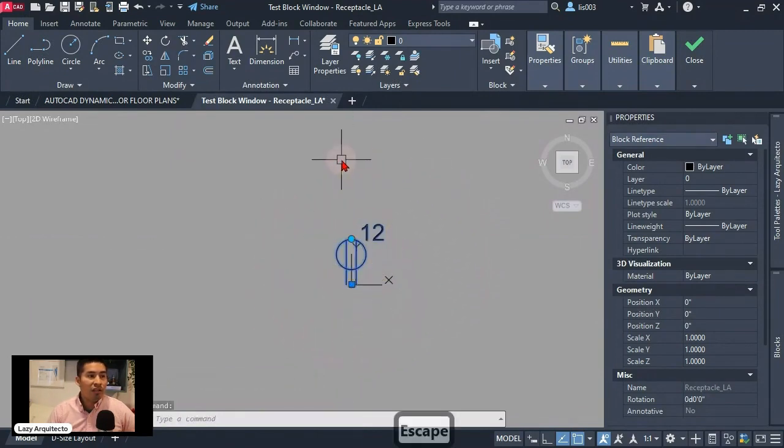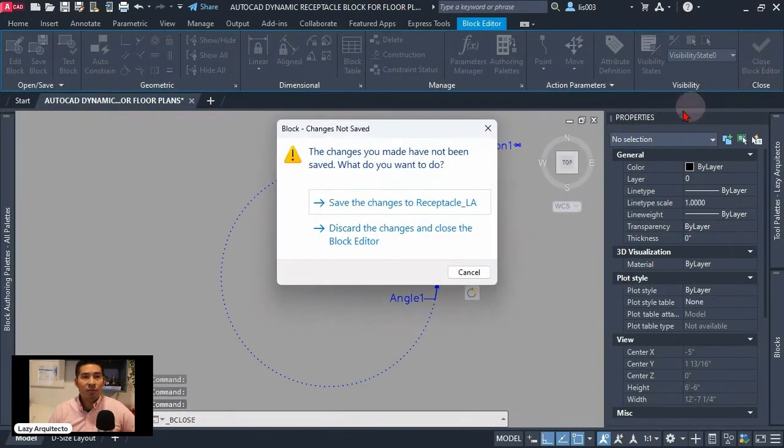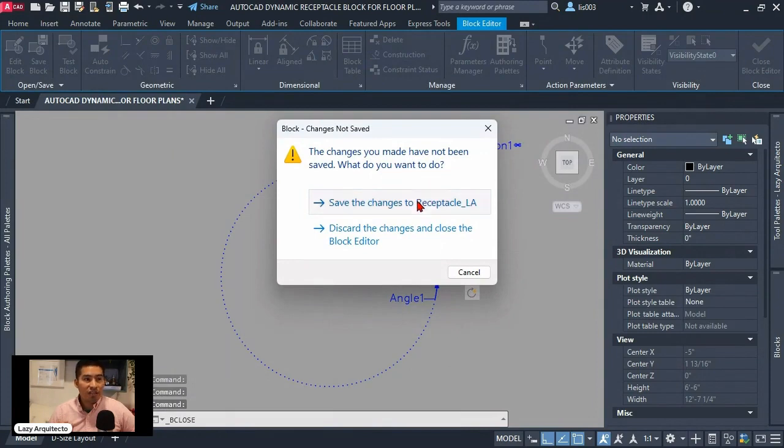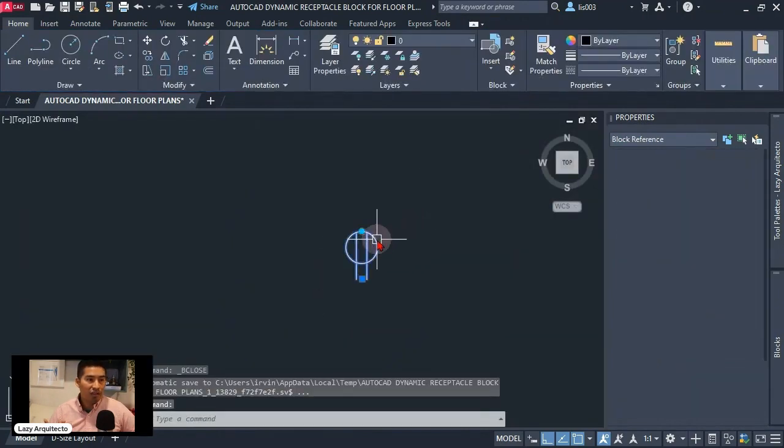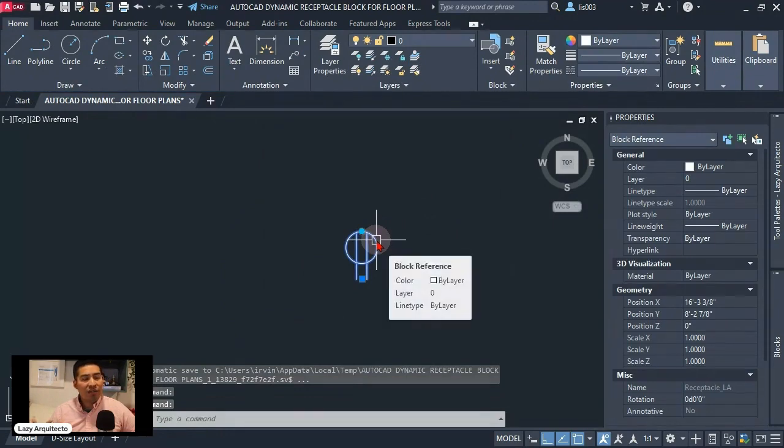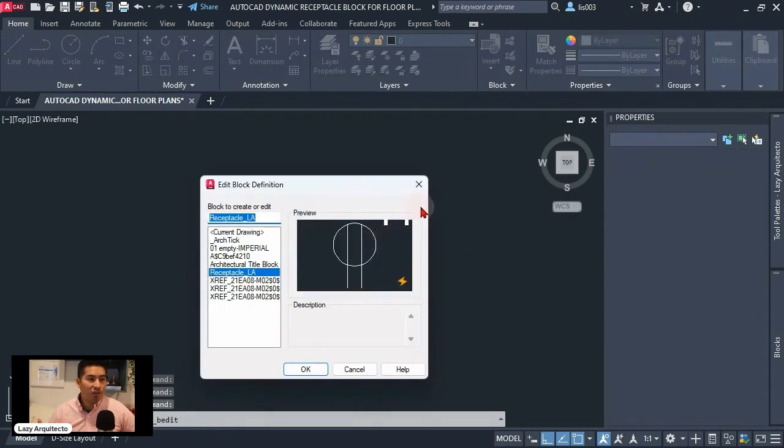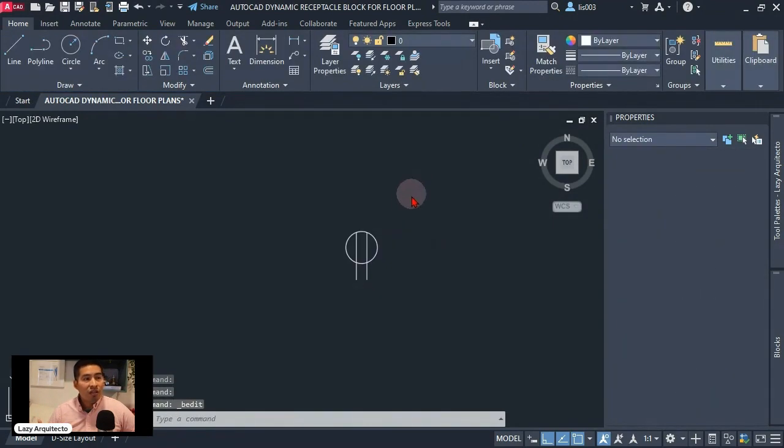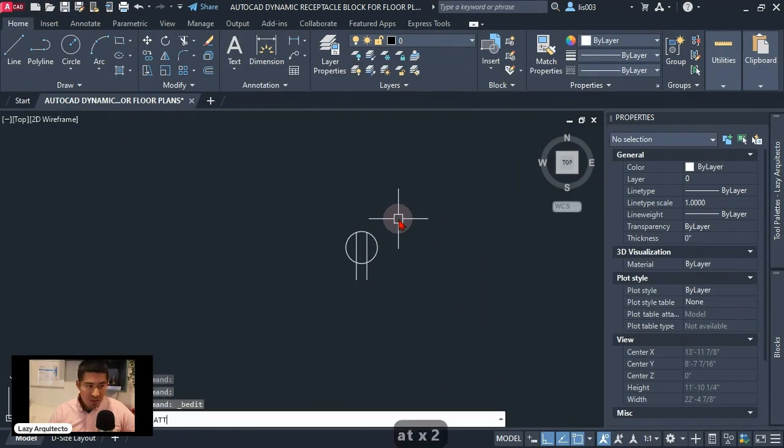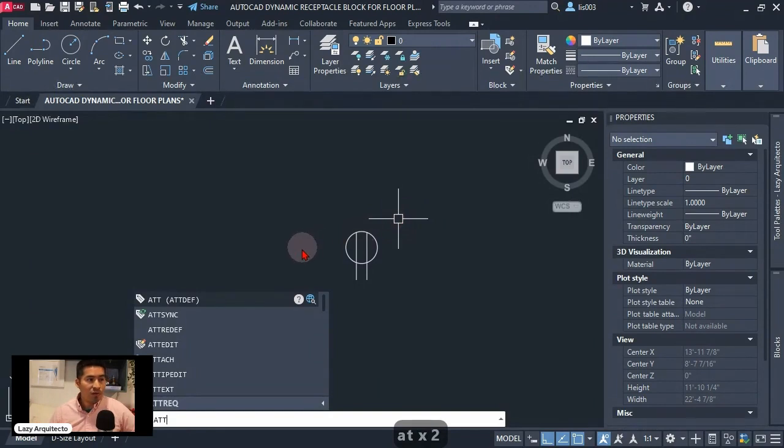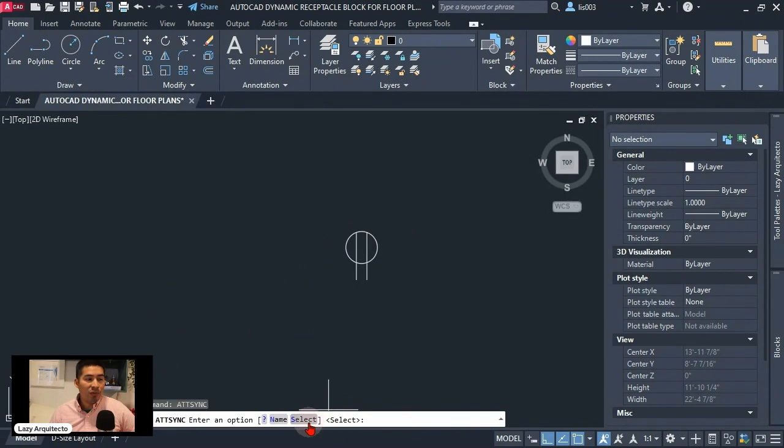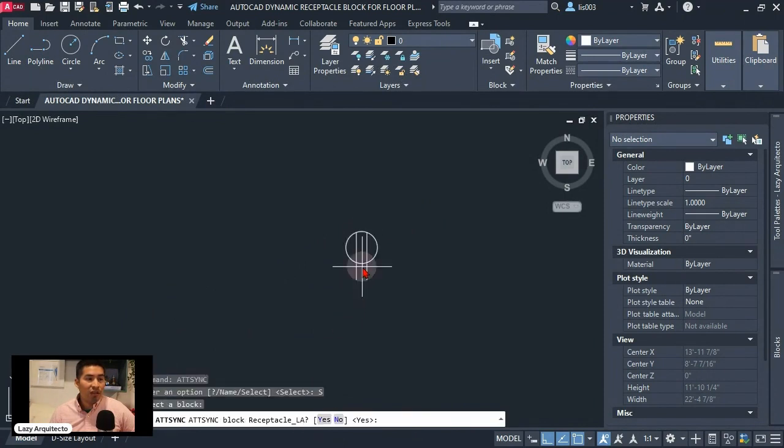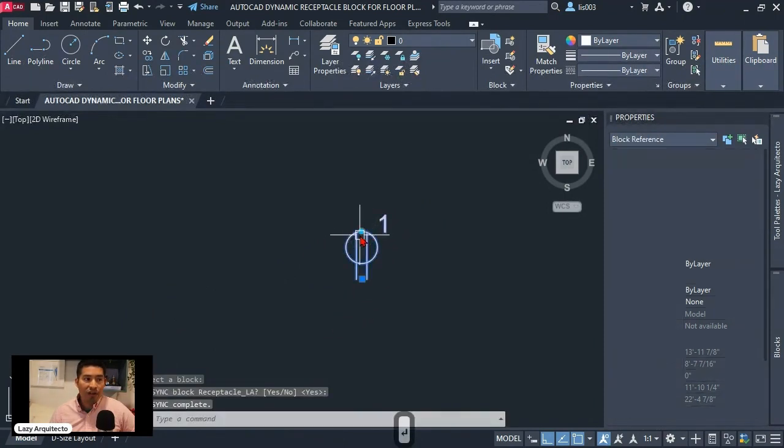So at this point we can close the block editor and save the changes to our new block. Now we can see here that we're not seeing the attribute even though we double click on the block. This is because we're missing a final step which is to kind of refresh or sync our block with the att sync and that way we can select our block and that way we can see our attribute over there.